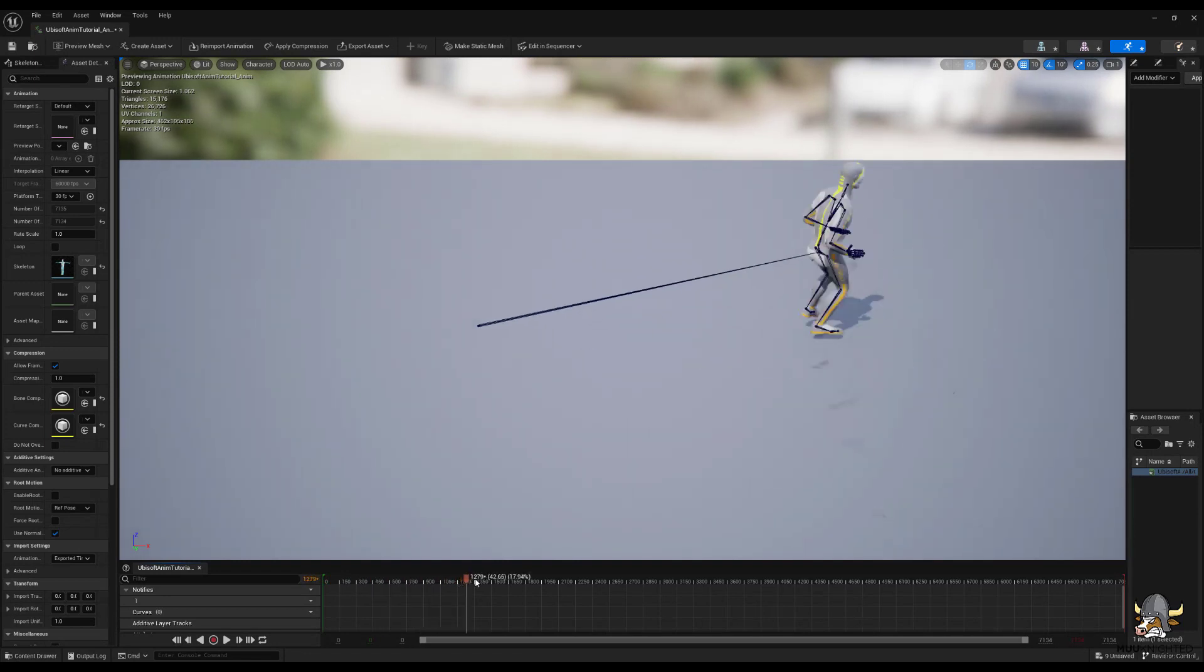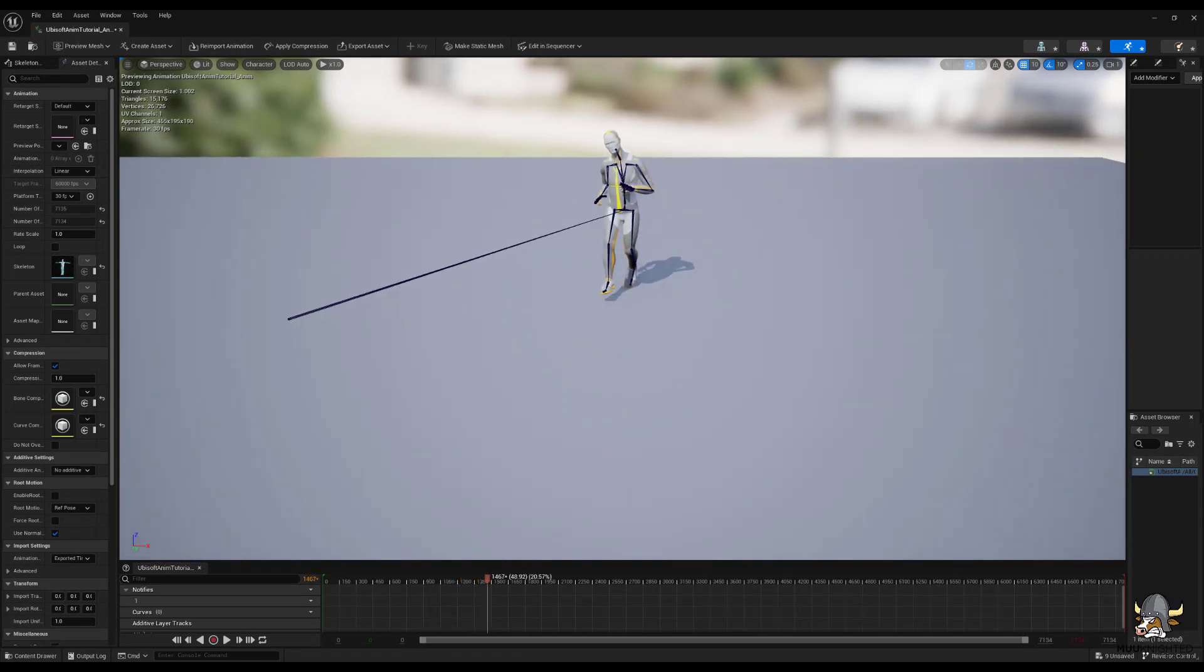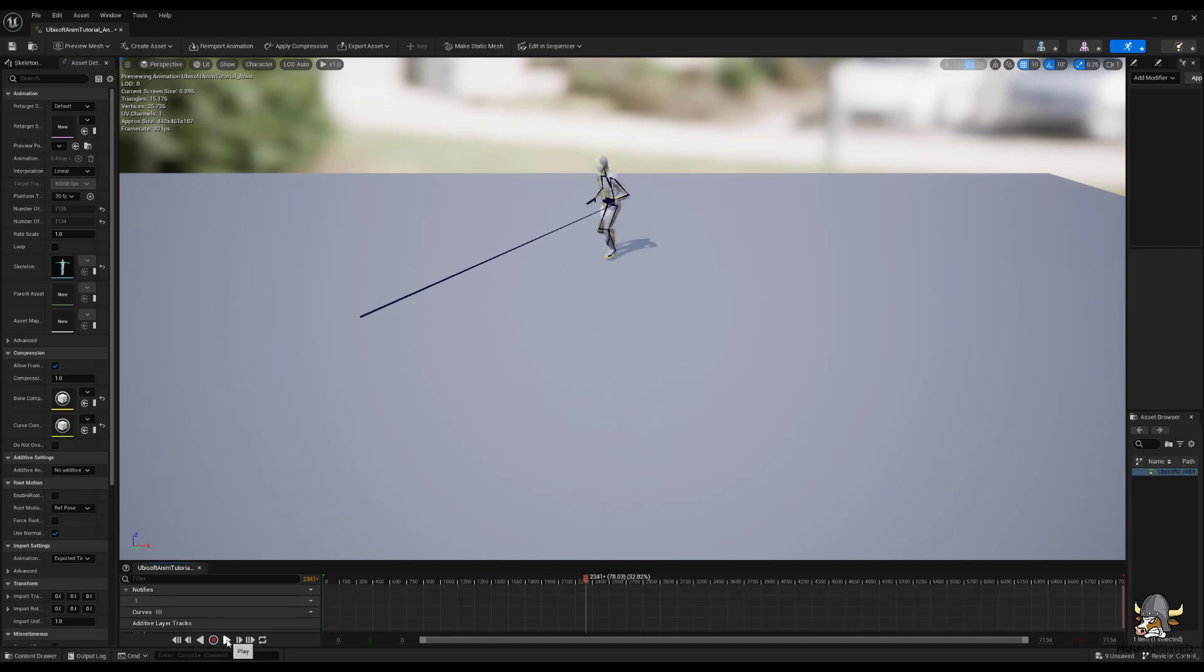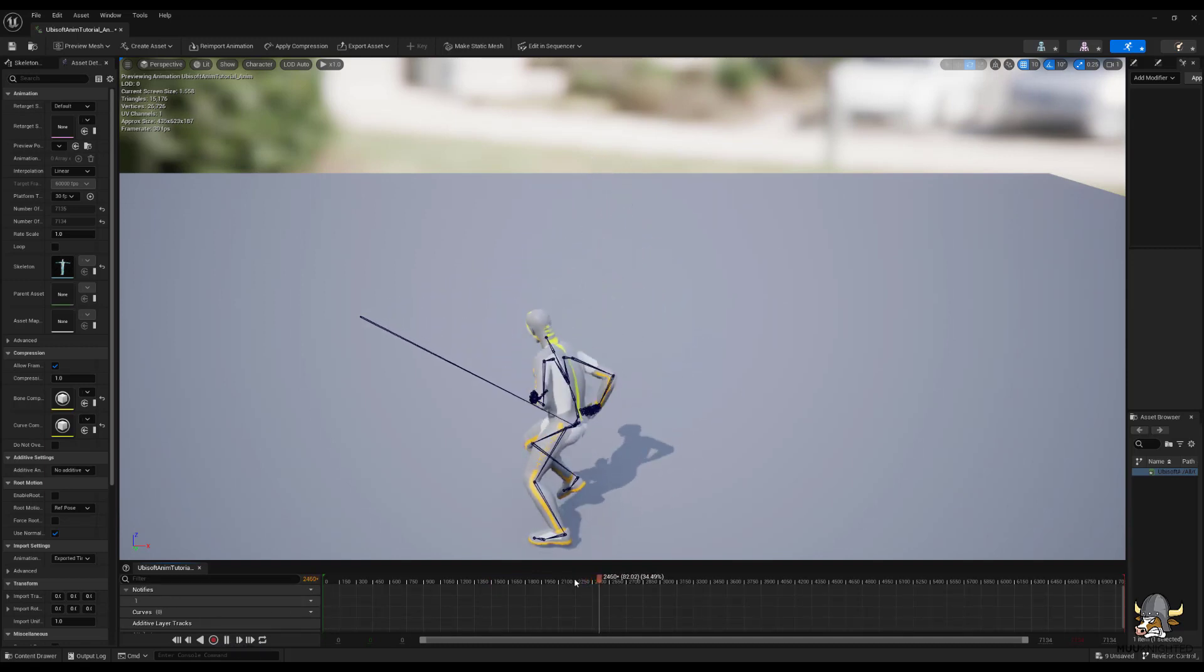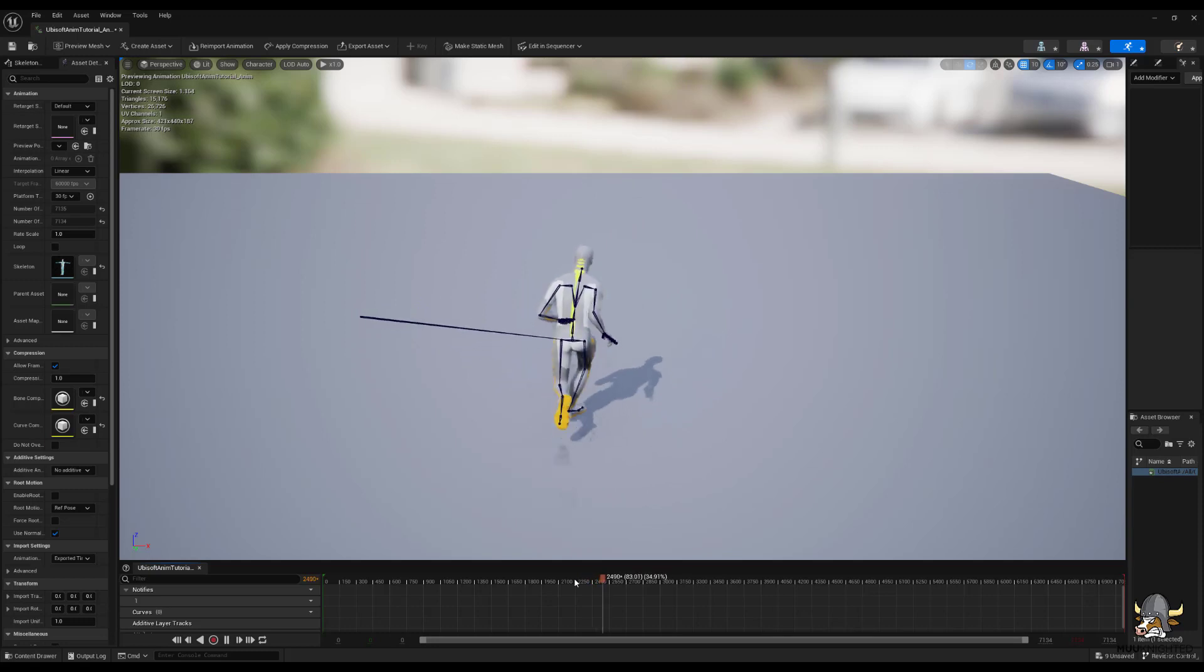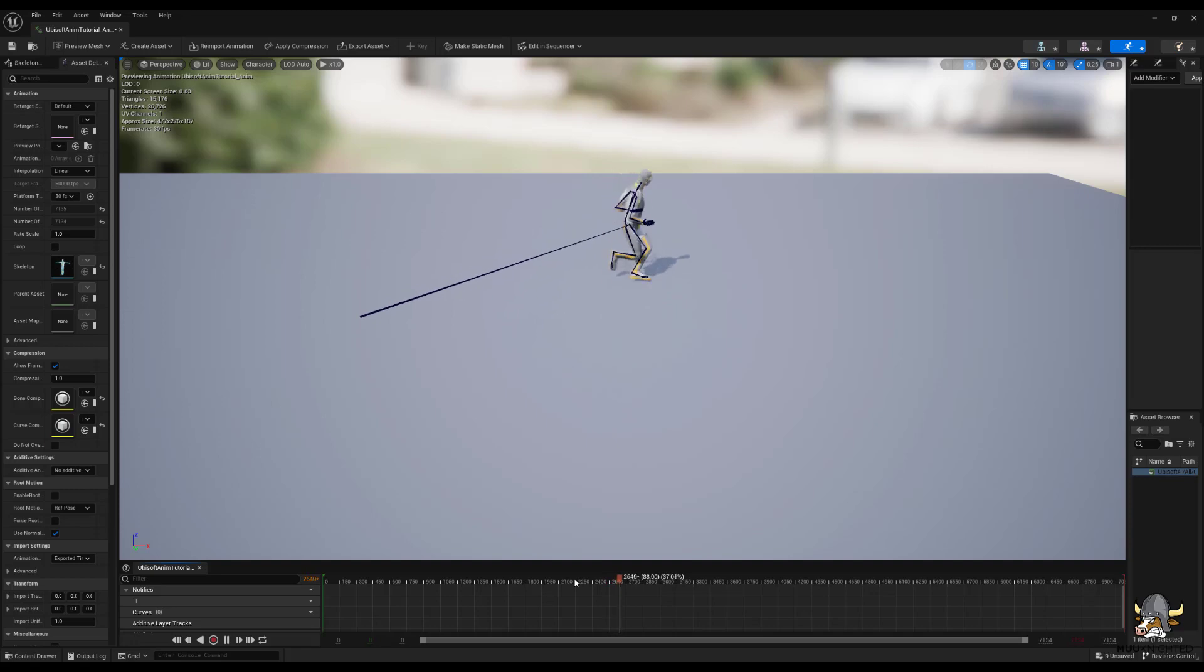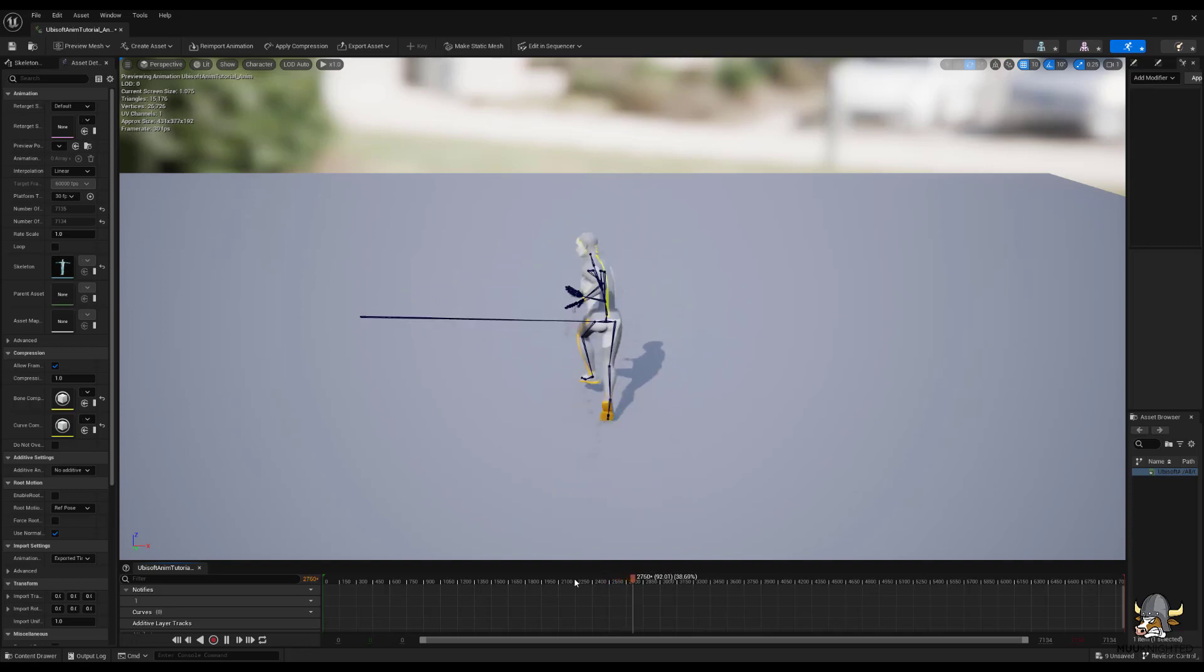Currently there is no root motion. You can see that the root is stationary. That can be generated in animation software such as Cascador. As a first pass, the root bone transform can be made to be the hip bone transform projected onto the two-dimensional ground plane. Further edits should be made after that initial pass. But that process is not covered in this video.